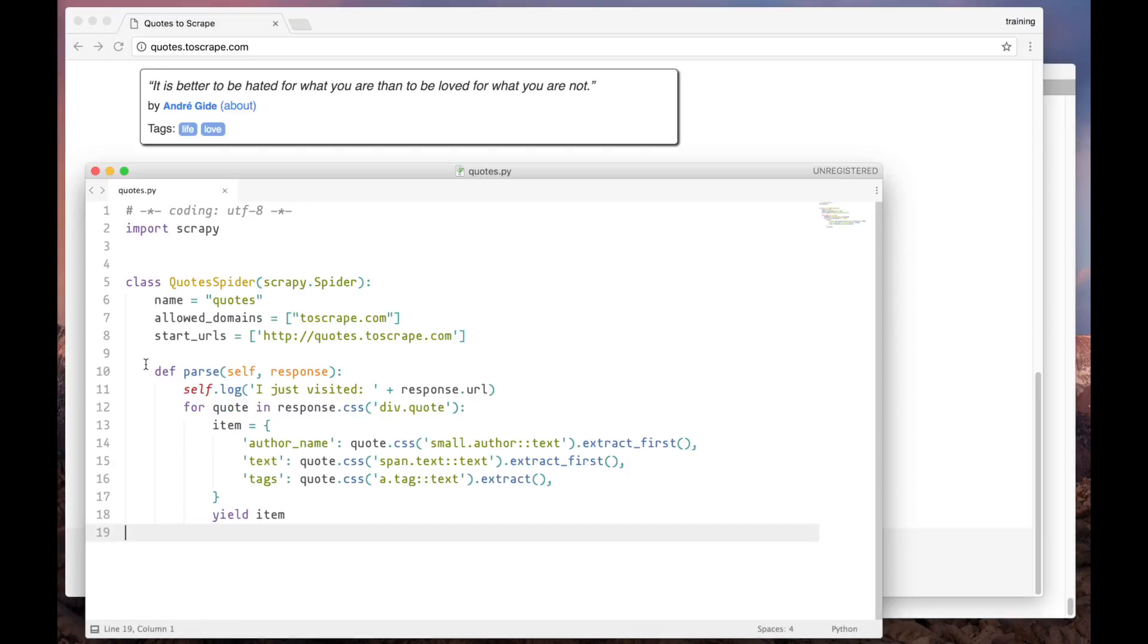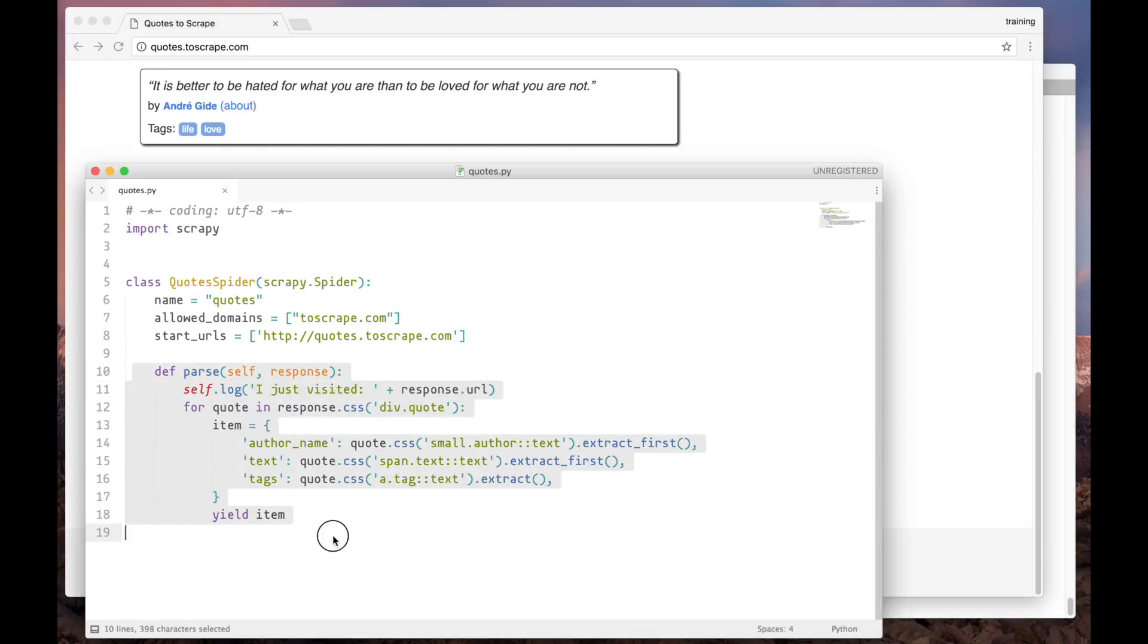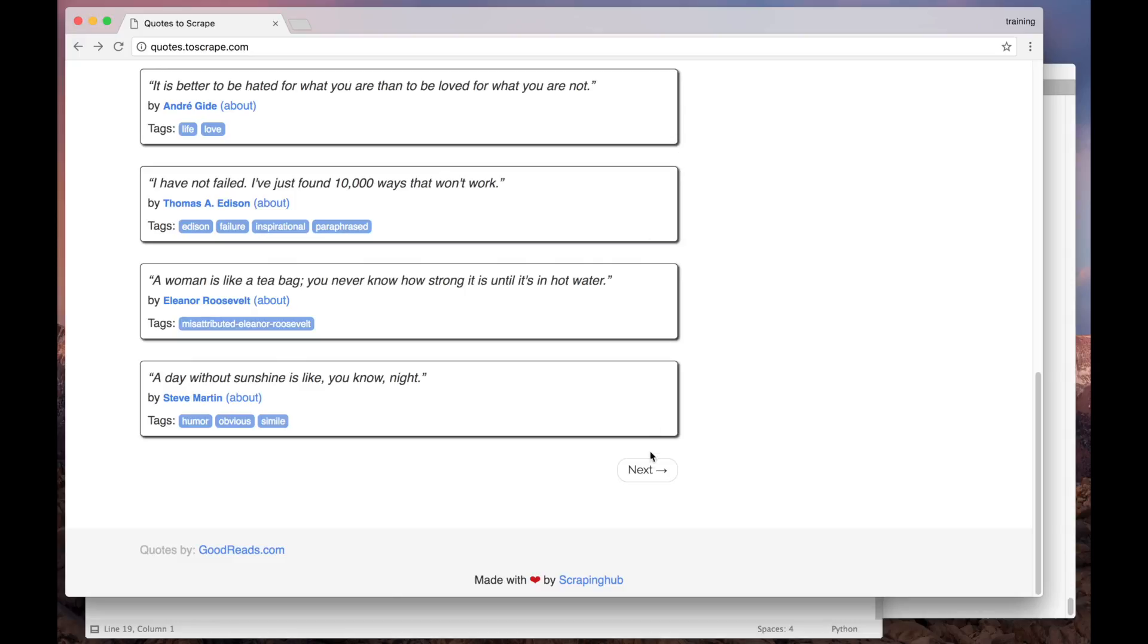After fetching a page, the parse method will first extract the quotes from it, in the same way that it's already doing. After that, it has to find the link to the next page, and then create a new request to that link. And this request has to be handled again by the parse method.